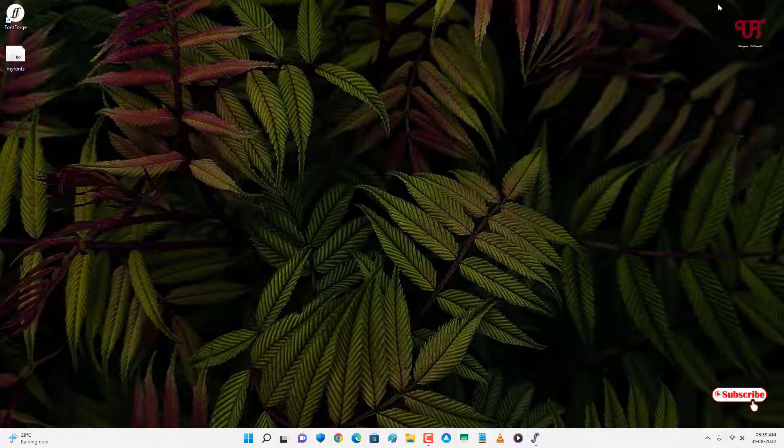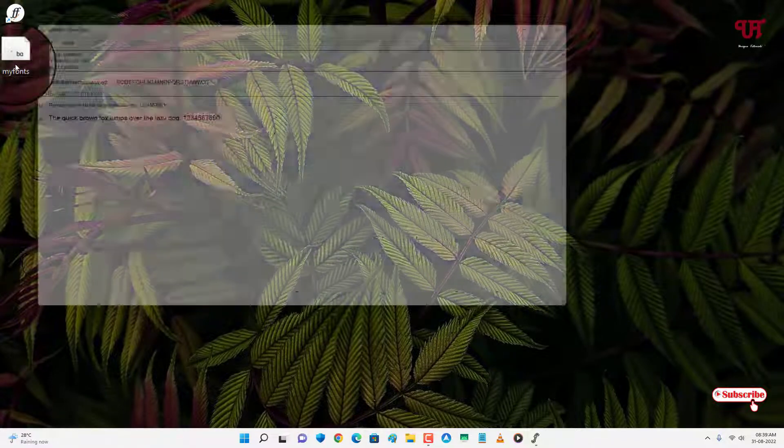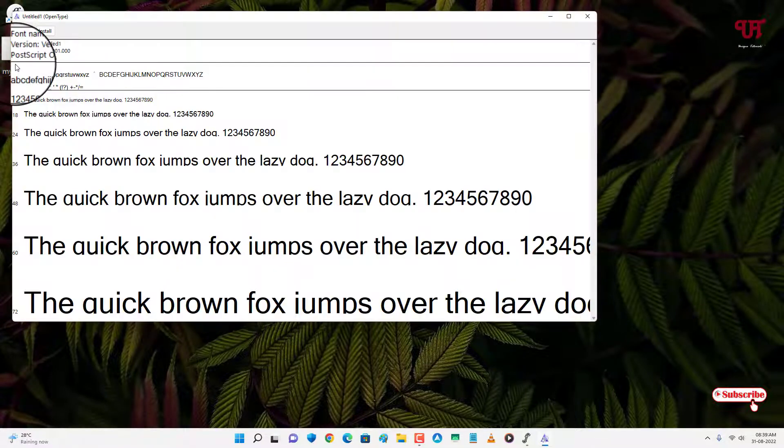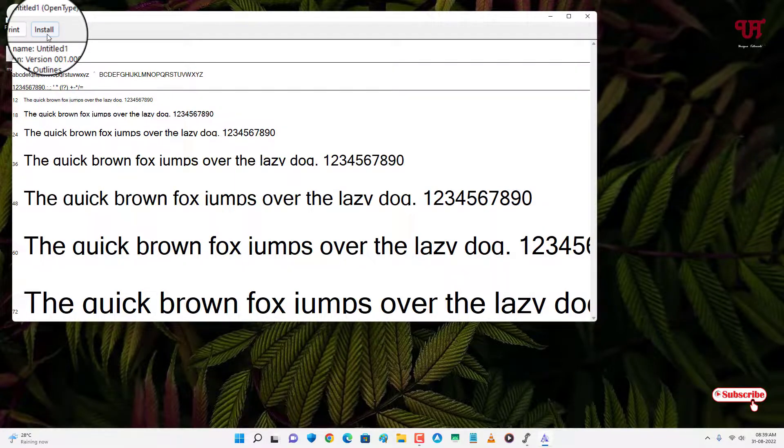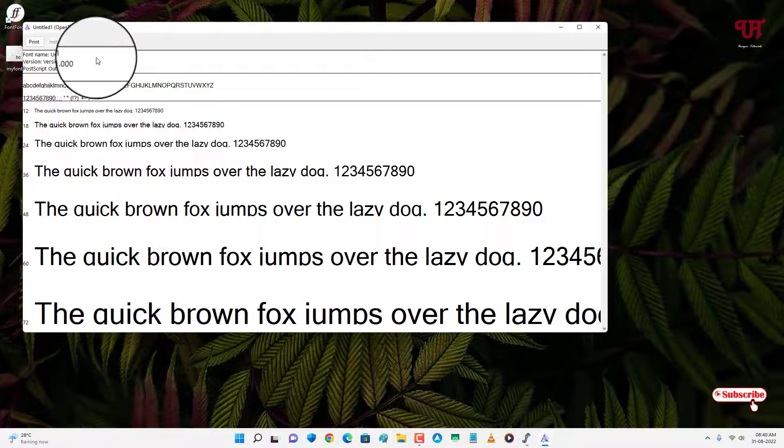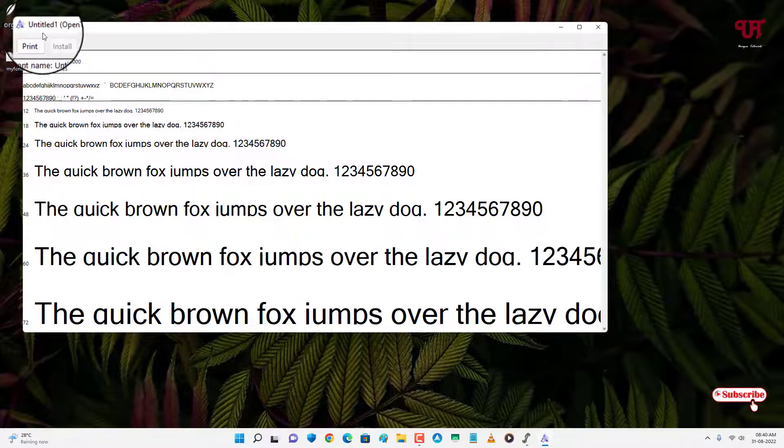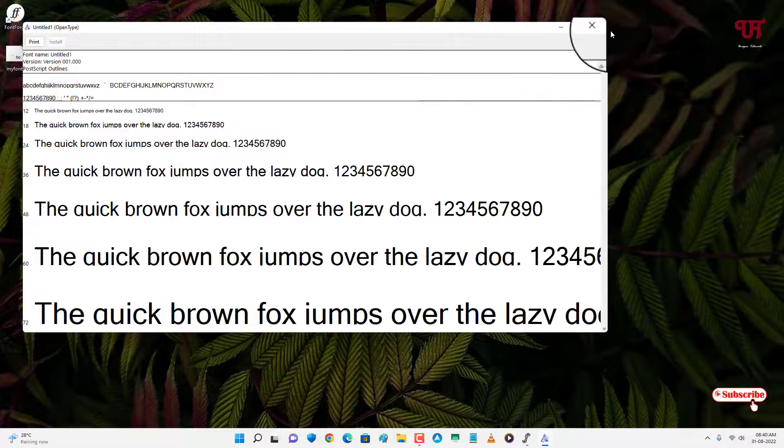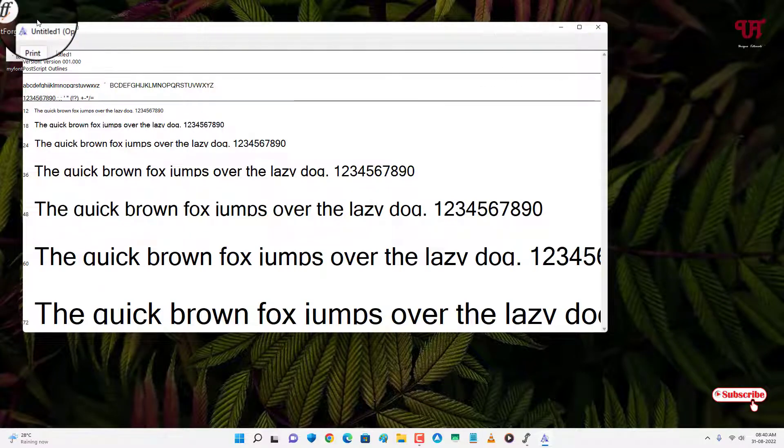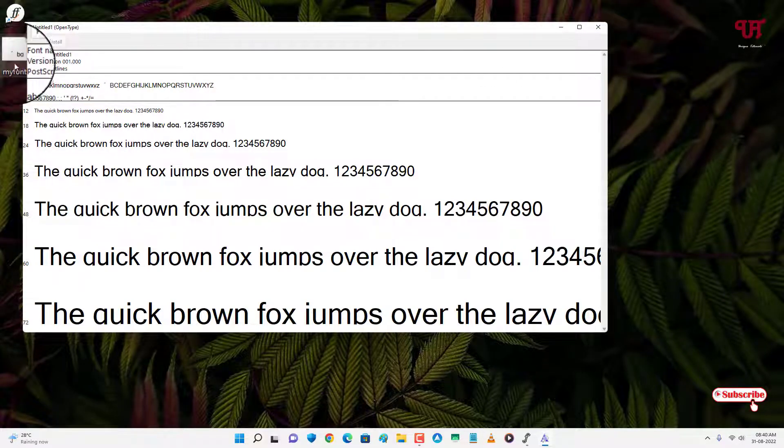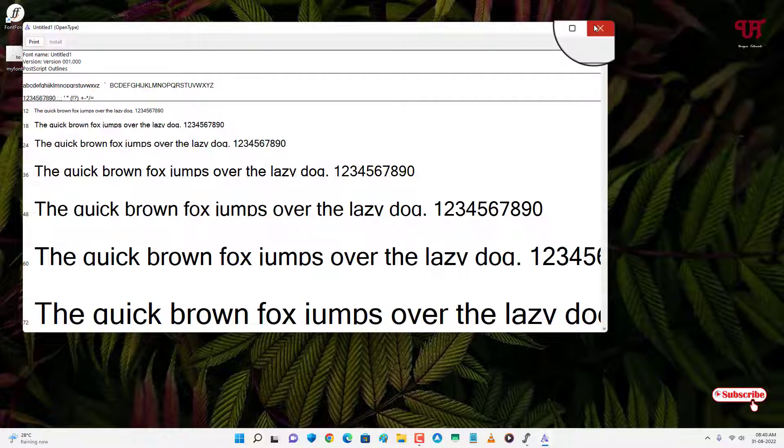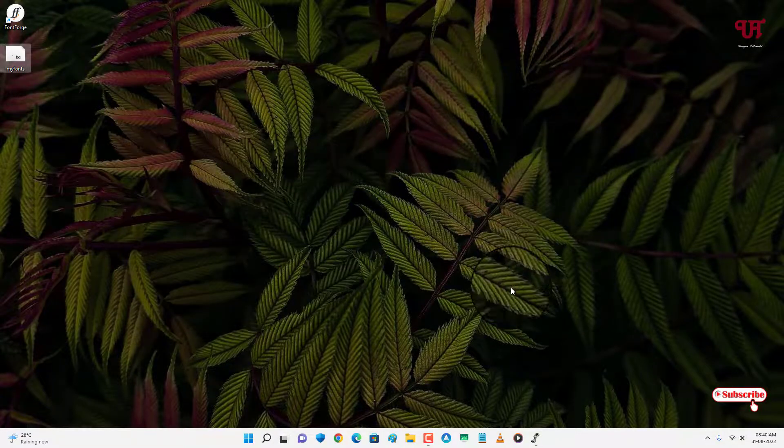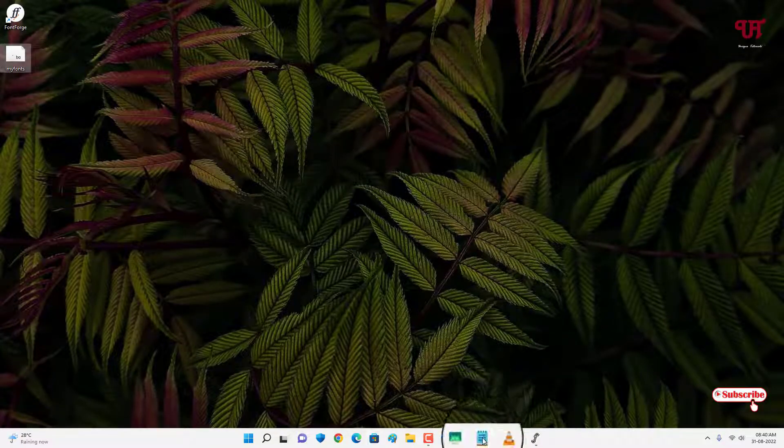Let me minimize this. So my font is ready. Just double-click it. Now you can see the install option. Just click on it. Remember here the name of my font is Untitled One, so kindly note it might be different with your respective custom name.